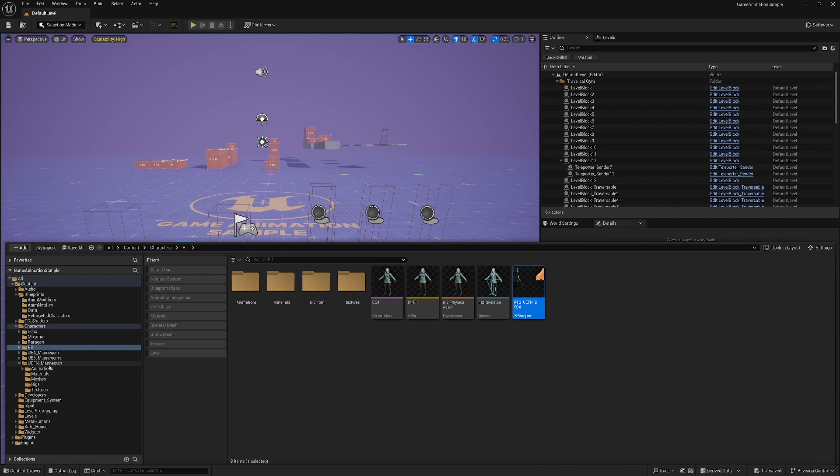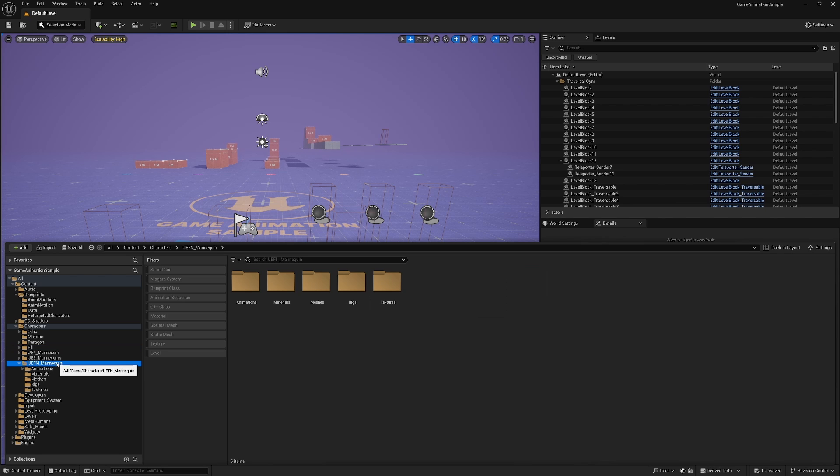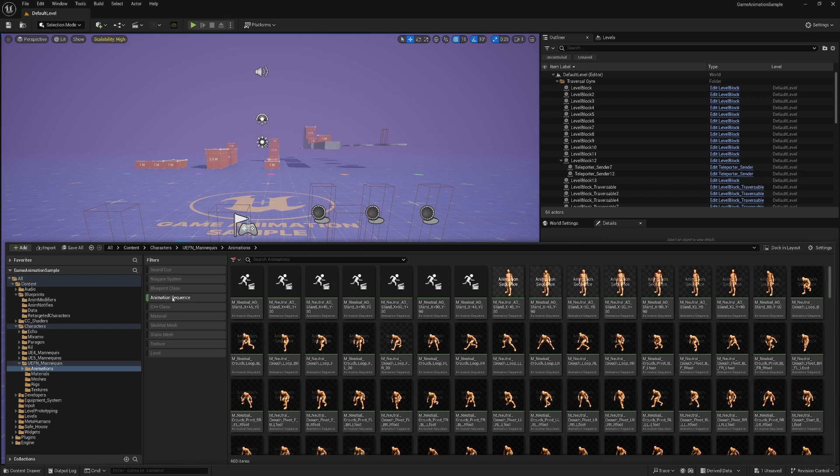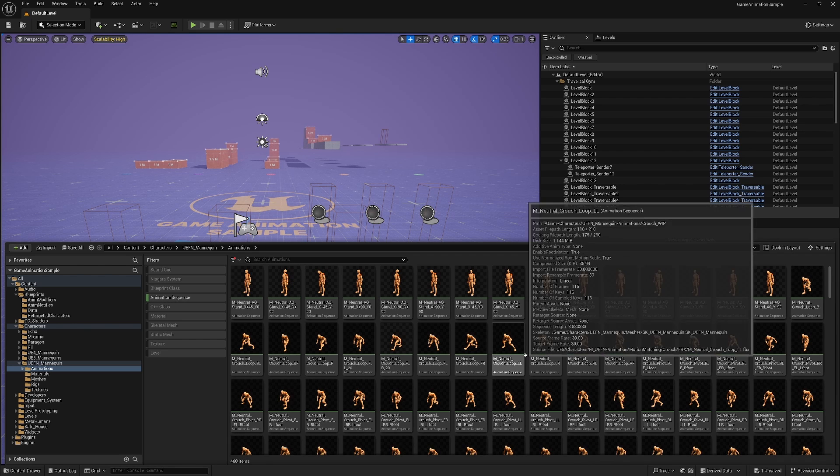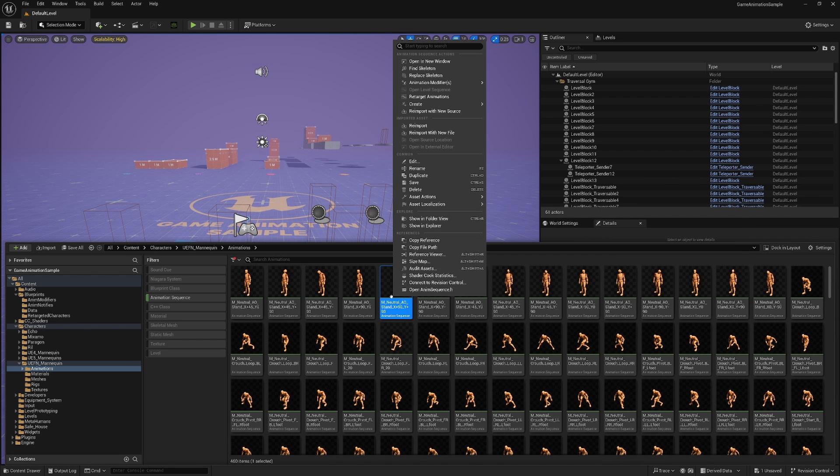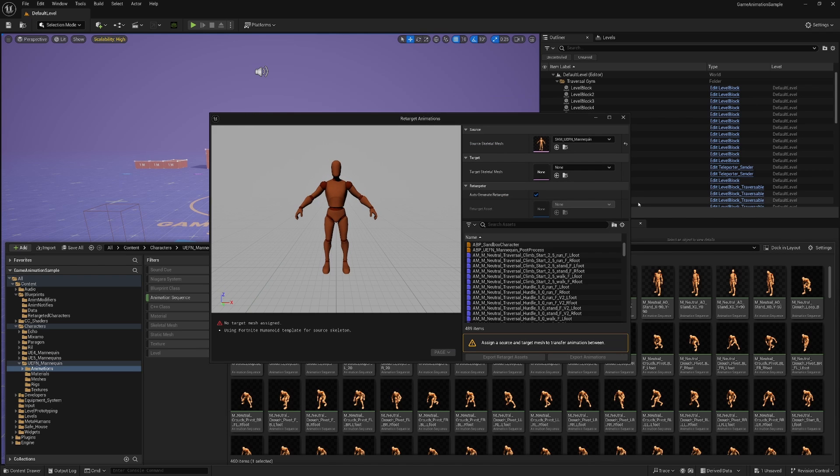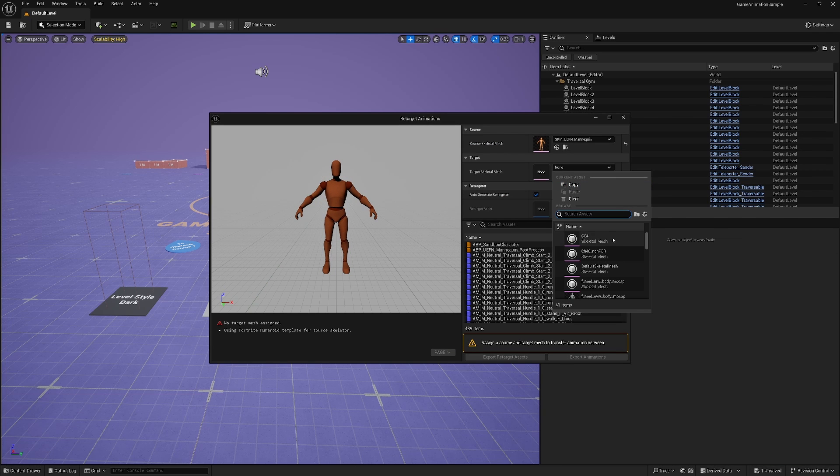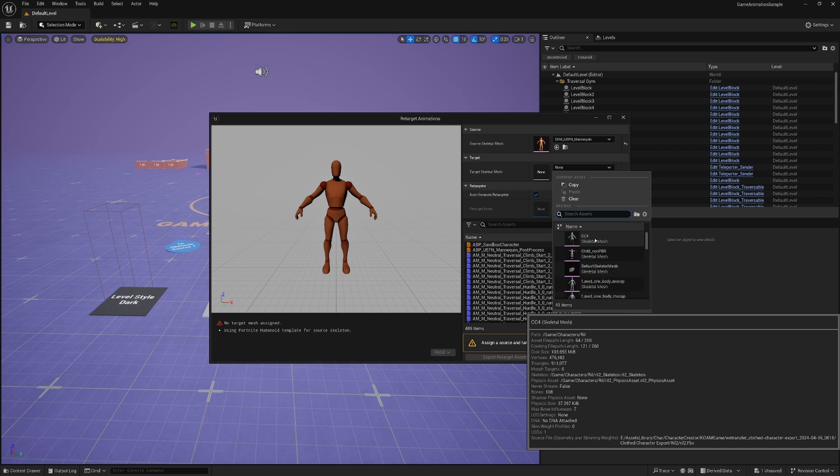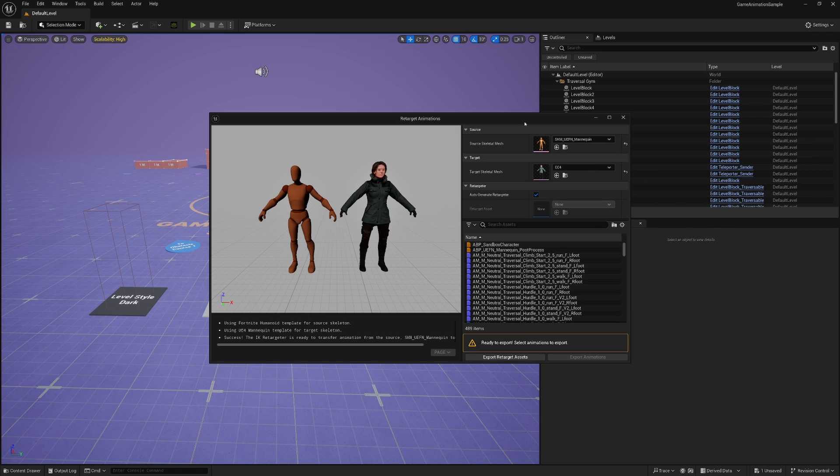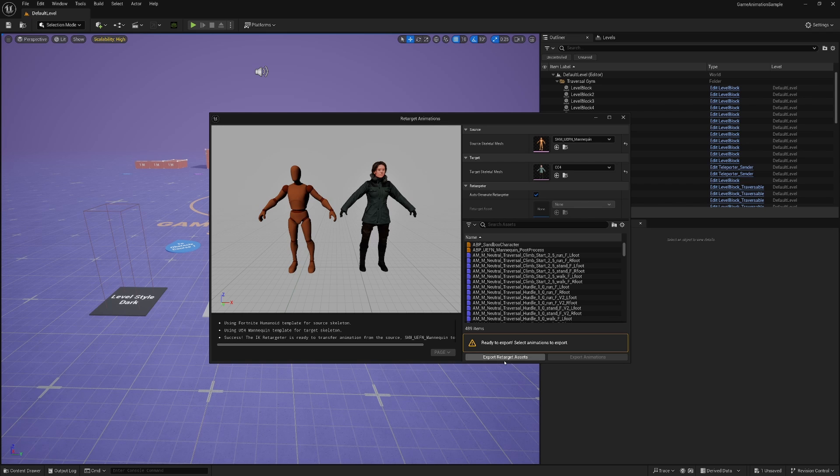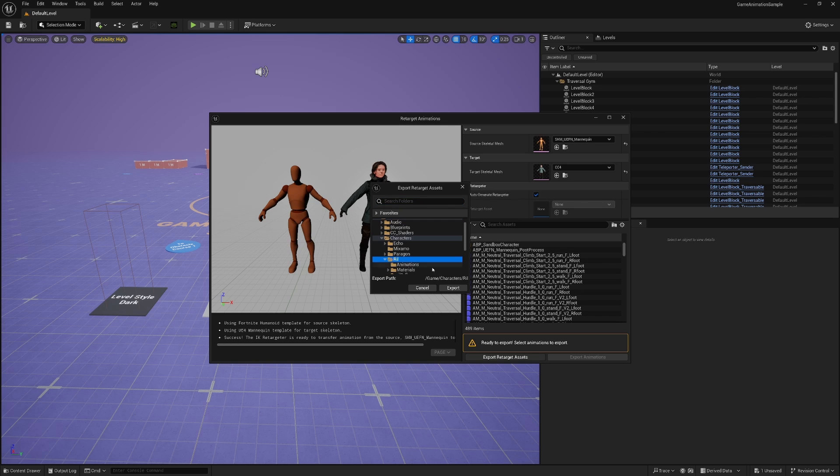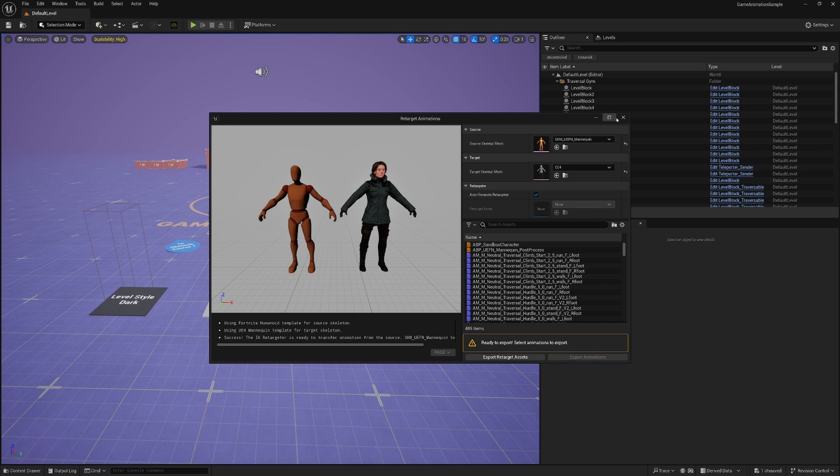So you're going to go, easiest way to do this is to go into UEFN Mannequin Animations. Click on Animation Sequence so that you show all the animations. Right click on any of them and go to Retarget Animations. And then here, you're going to select your skeletal mesh. Mine is called CC4. And you're going to go, instead of animations, we're going to go Export Retarget Assets. Hit that and then put it into your folder. Export. I'm not going to do that because I basically just did that already. But that's how you get your retargeted assets. That's the easiest way.